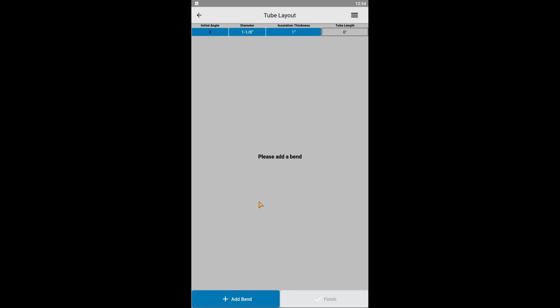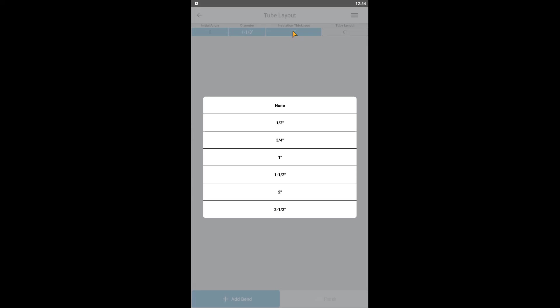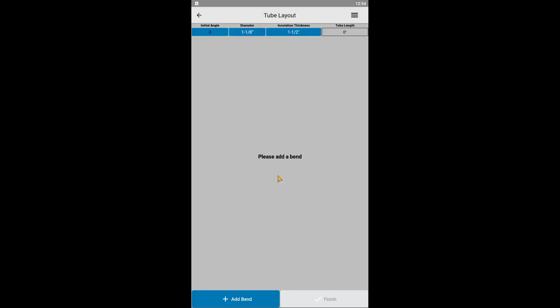Next is to select the insulation thickness, if any. You may be wondering why this is relevant or useful, but we can use this to take advantage of the app's built-in edge detection to simplify the measuring and dimensioning process. We'll get into this shortly. Let's select 1 1/2 inch insulation, as if we are installing a VRV, VRF hot gas line.